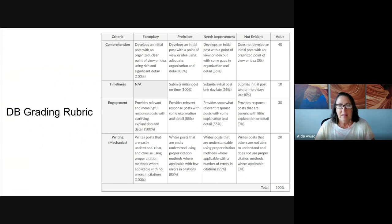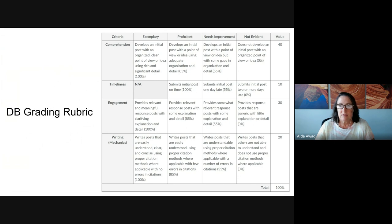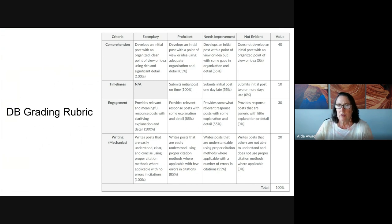The last two rows are engagement and writing. Engagement really focuses on your response posts — did you explain why you agree or disagree with the assessment of the original author of that post, and tell us why? And for writing, are your posts clear and concise? Are they easy to understand? Did you take time to proofread them before you posted?